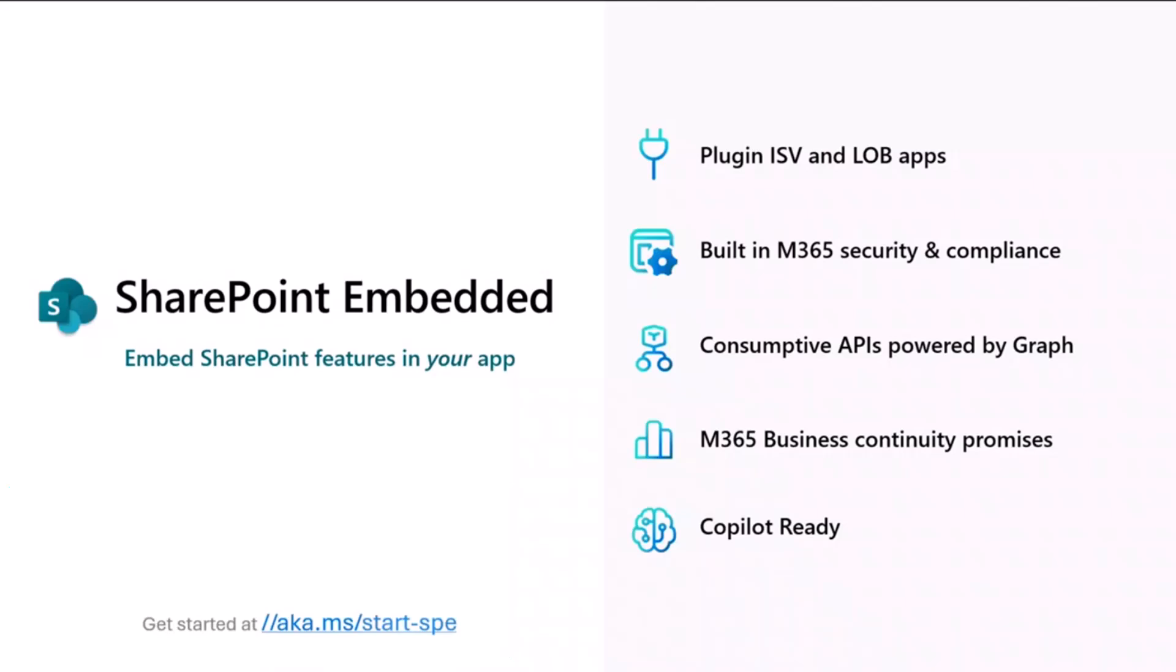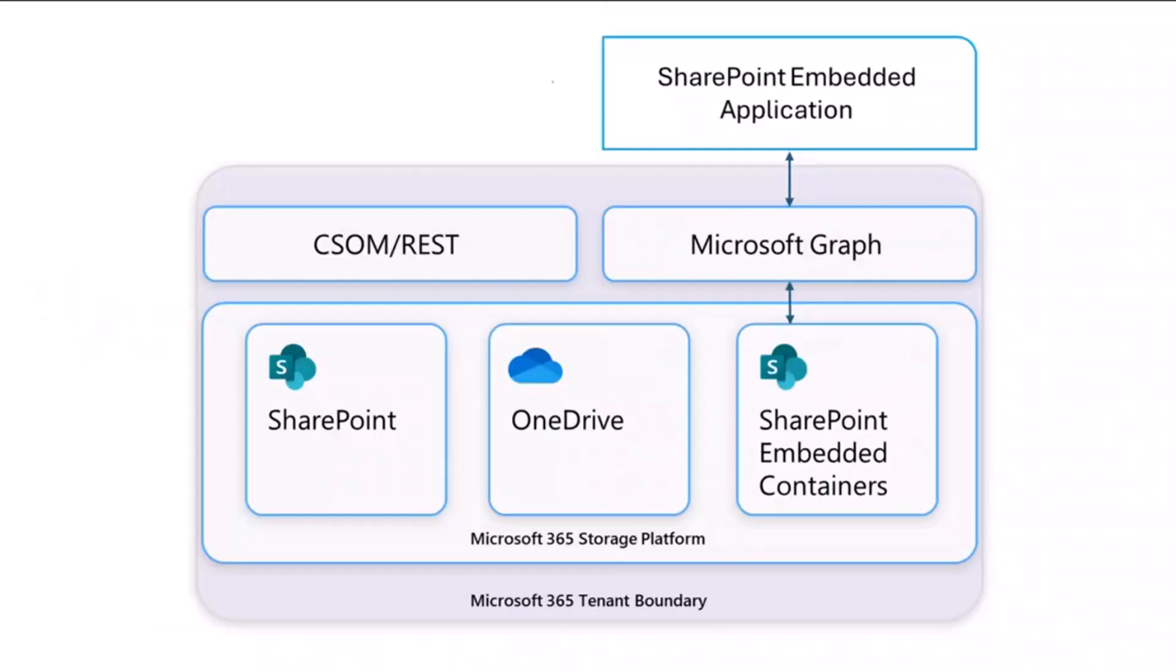Now, if you haven't been introduced to SharePoint Embedded yet, it is a headless platform that lets you bring the power of SharePoint to your custom apps. By building your app storage on SharePoint Embedded, you get core enterprise storage, security and compliance, rich collaboration capabilities, and co-pilot powered experiences in your custom applications right out of the box.